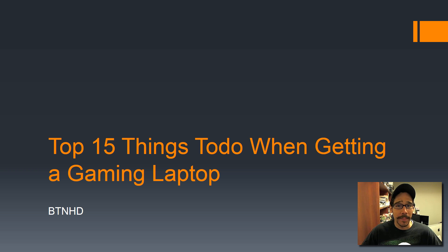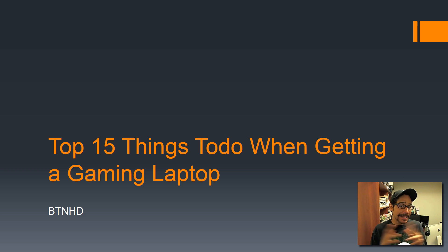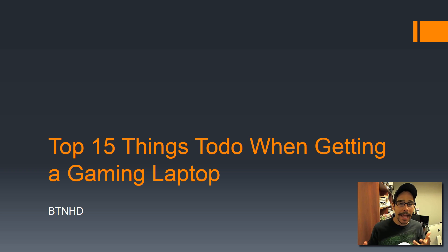Hey guys, welcome back. This is Bernal from BTNHD, and yes, top 15 things to do when you're getting a new gaming laptop.